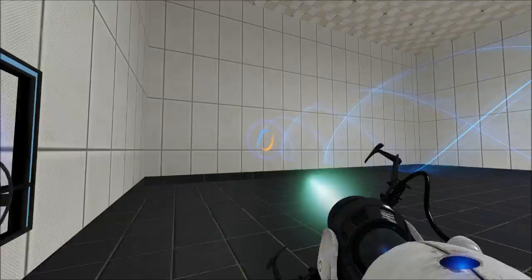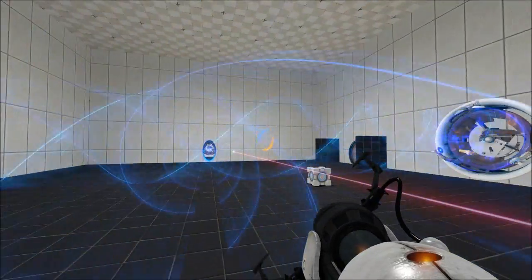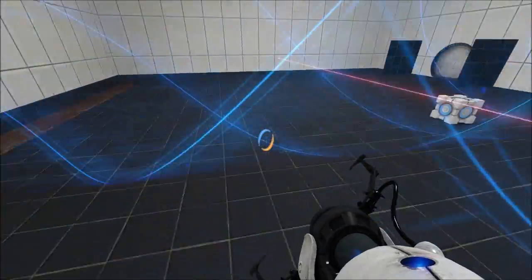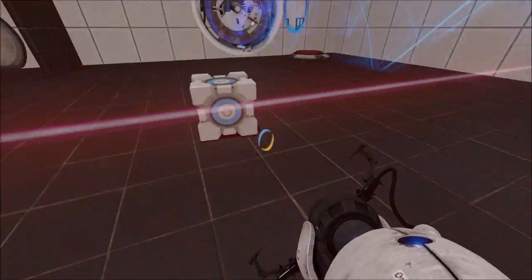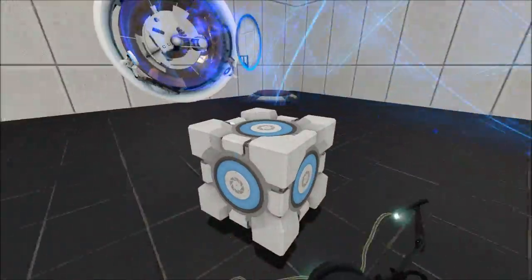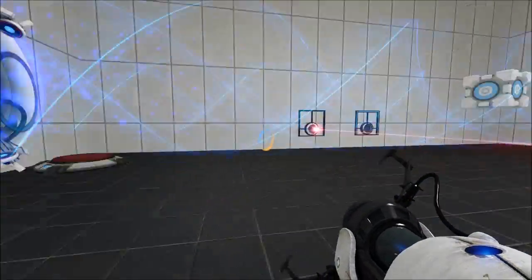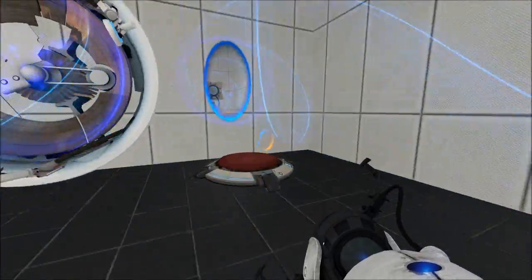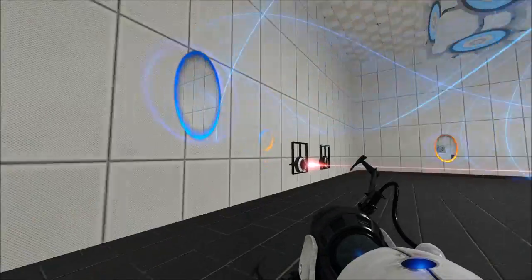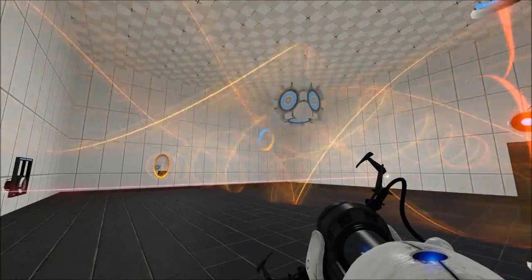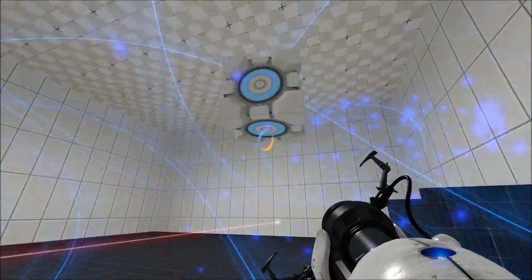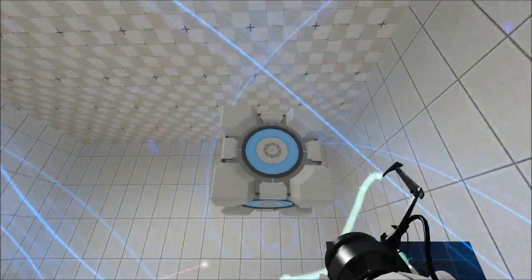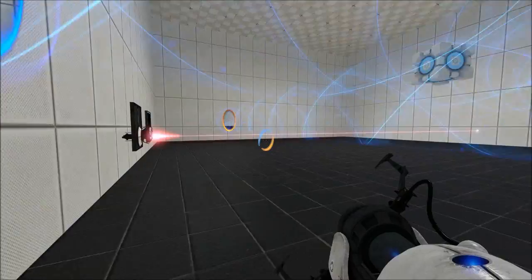And of course we have the tractor beam. Now we can test the tractor beam with the laser. There's the cube floating off. Whoops, sort of got stuck there. Yeah, so that's pretty much it.